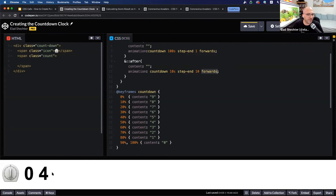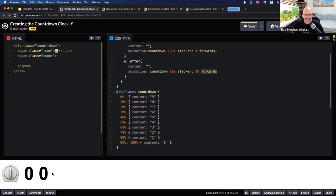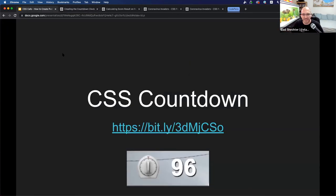Four, three, two, one — and finish. Nice!